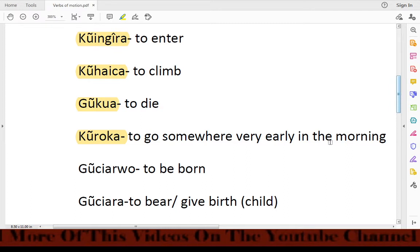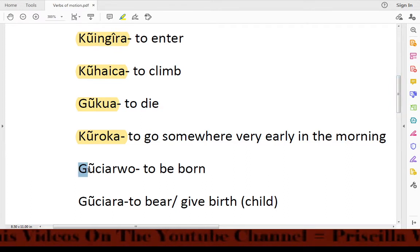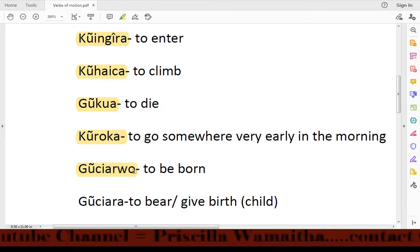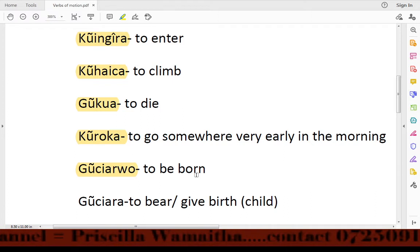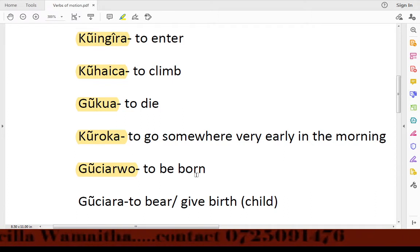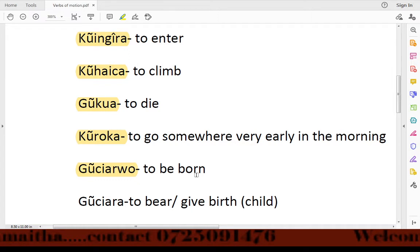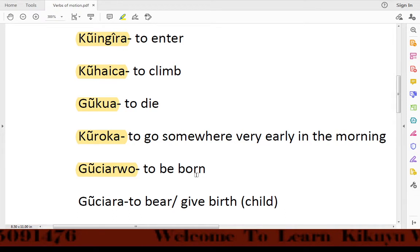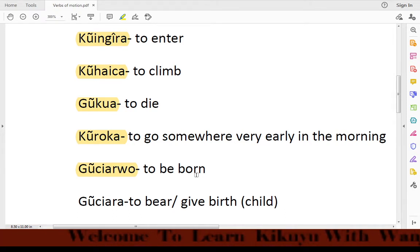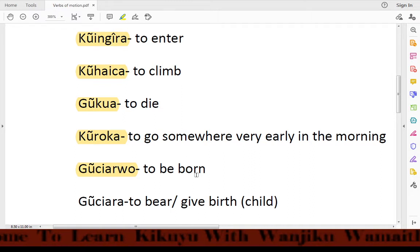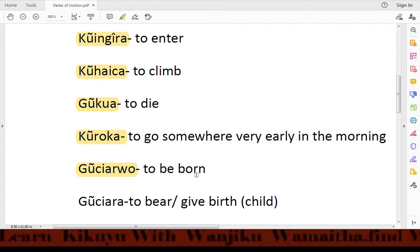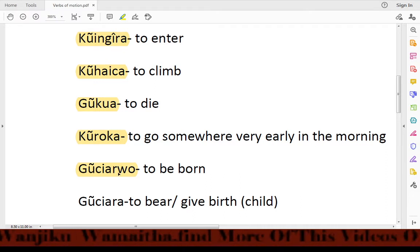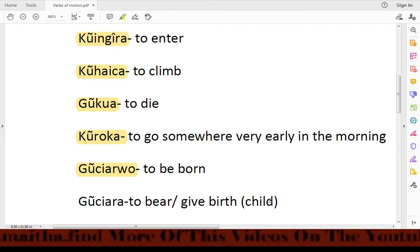Then we have the word wushiaruo, meaning 'to be born.' For example, when reading a eulogy of people in Kikuyu, we normally say: Wushiaruo wake — meaning you want to give a story about where that person was born.